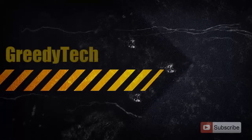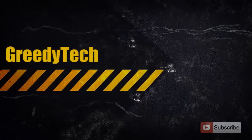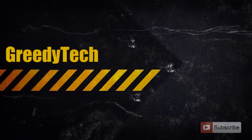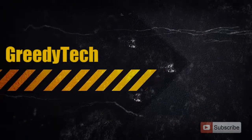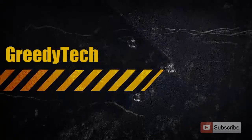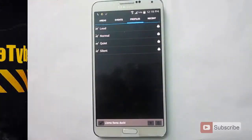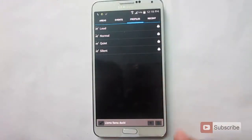Hi there, this is Nikhil from Greedy Tech. In this video, I'm going to show you the best automation app based on your location and it's called Lemma.